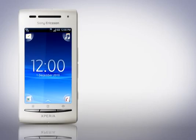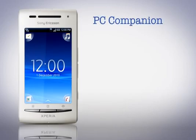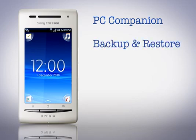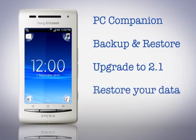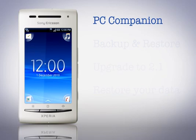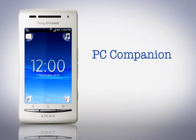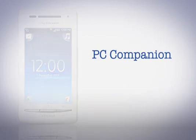The topics we'll be looking at are downloading and installing the latest PC companion, downloading the new backup and restore application to backup your data, upgrade your phone to Android 2.1, and then finally restoring your data back to the phone.